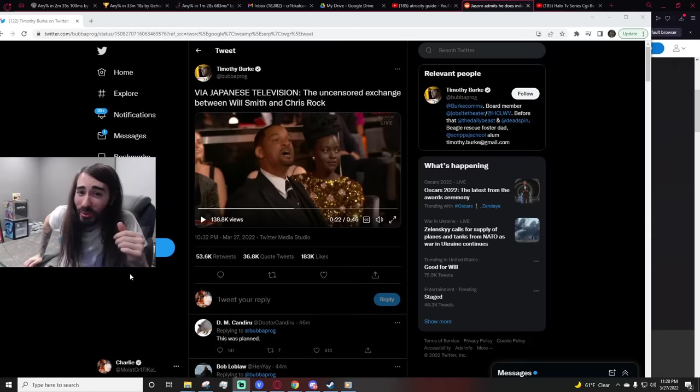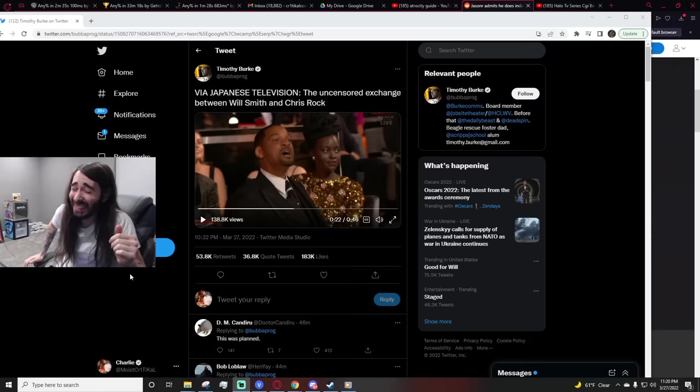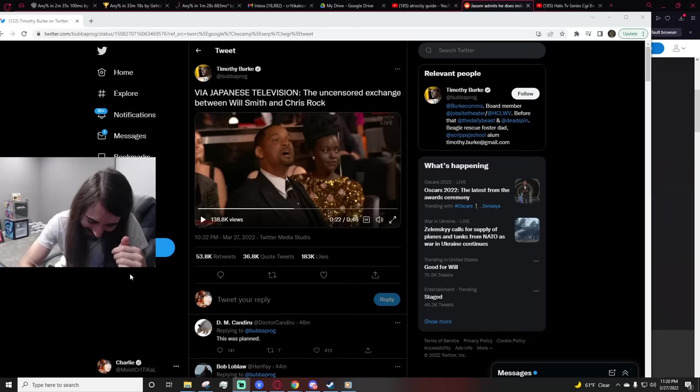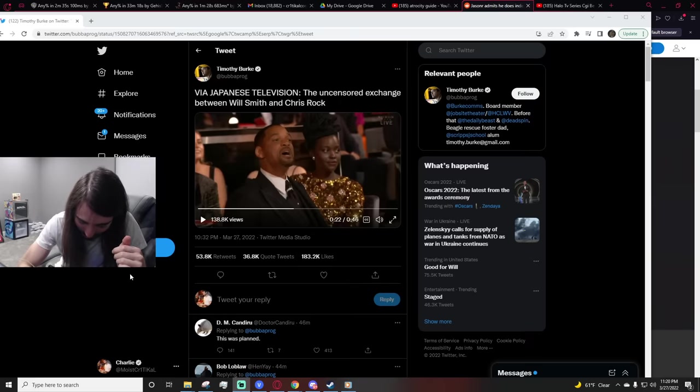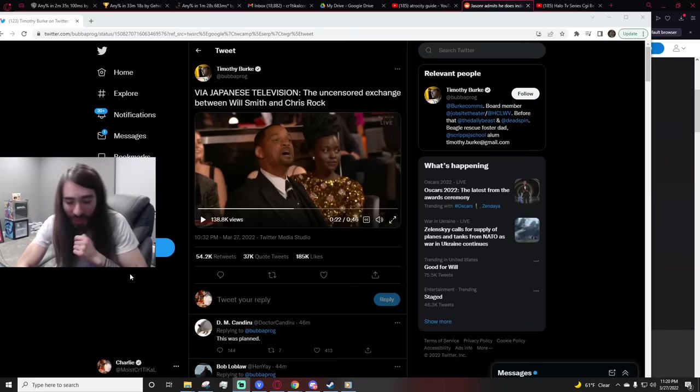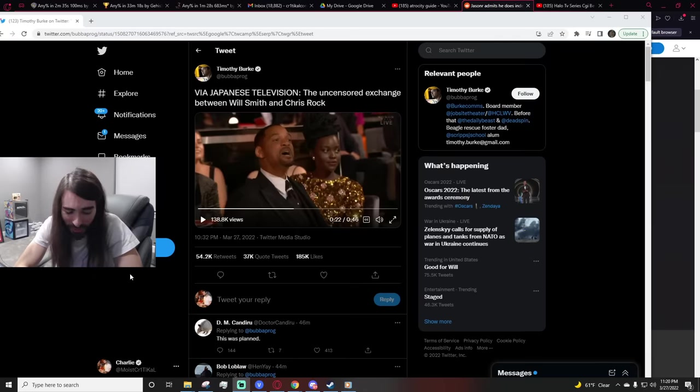Do you think Amy Schumer will make a joke about Will slapping her vagina? Is Amy Schumer at the Oscars? What's she nominated for?